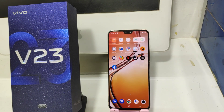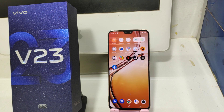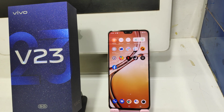Hey guys, welcome back to the mechanic channel. Before going to the video, please subscribe to our channel so you can get updated phone knowledge from our channel. In this video, we will learn about how to make a split screen in the Vivo V23 phone. Here we go.